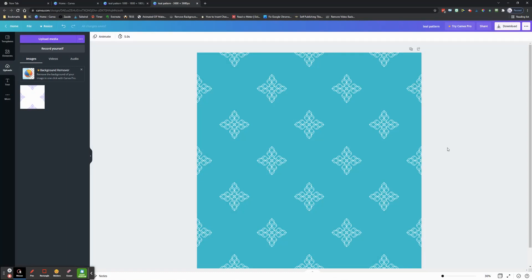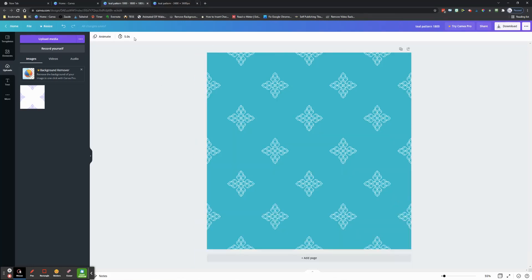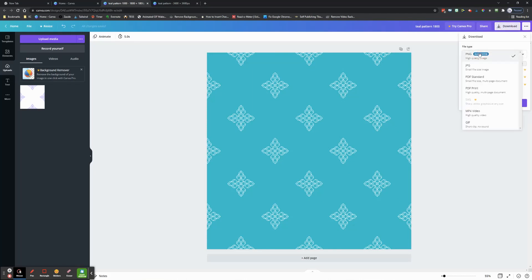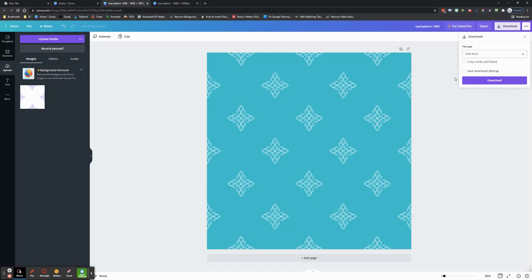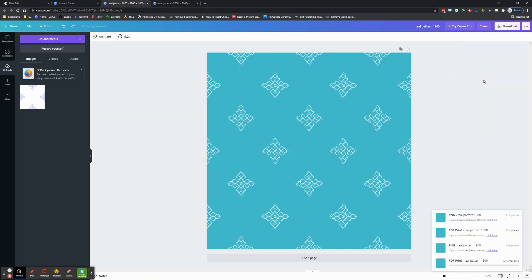The second tip is downloading it as a PDF. We're going to go back to my 1800 pixel one. Let's say you want it this size for whatever reason. I'm going to download this not as a PNG but as PDF Print, not PDF Standard. You'll see I can do this in Canva Free, and I'm going to hit download.